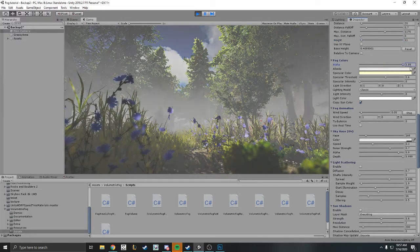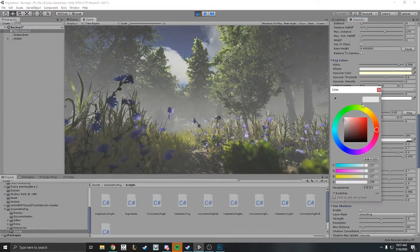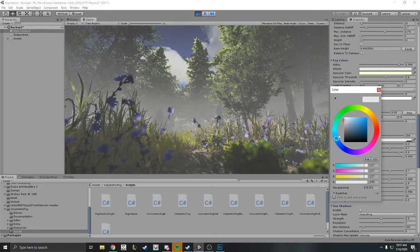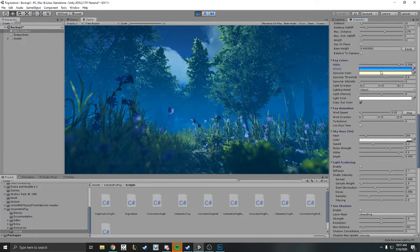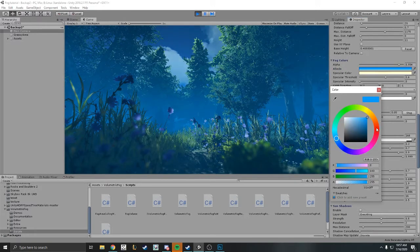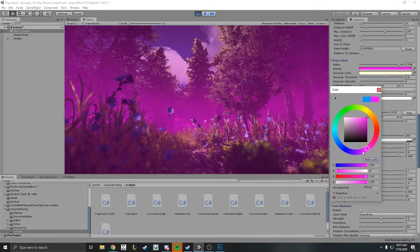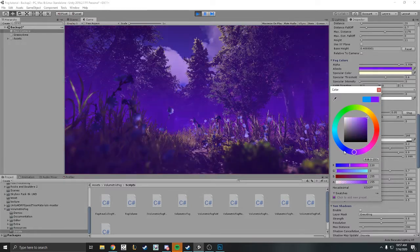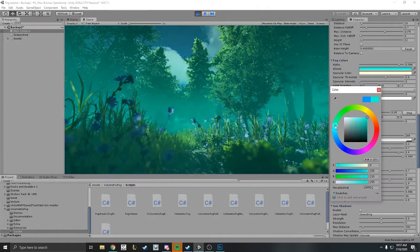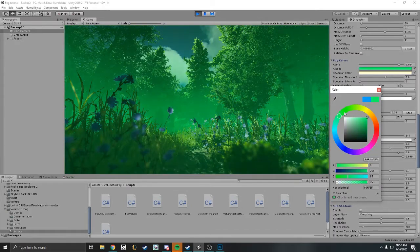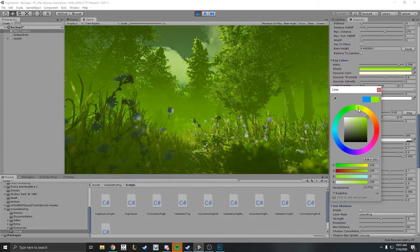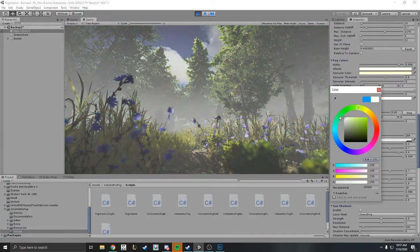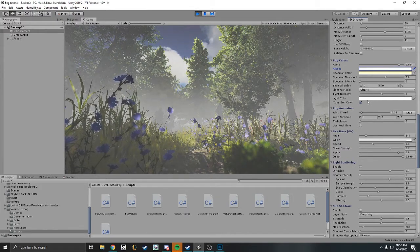You can control the alpha if you want a thicker fog or less thick. It controls the opacity. You can control the color, which is basically the color of the fog, just in case you want some cool interesting foggy effects. You can pick pretty much any color in the rainbow. You can also have a copy of the sun color.